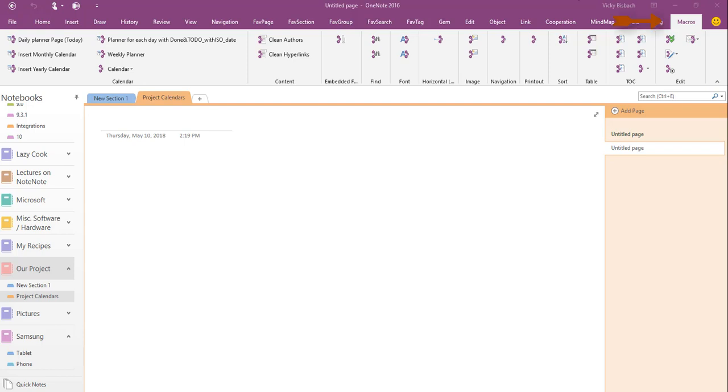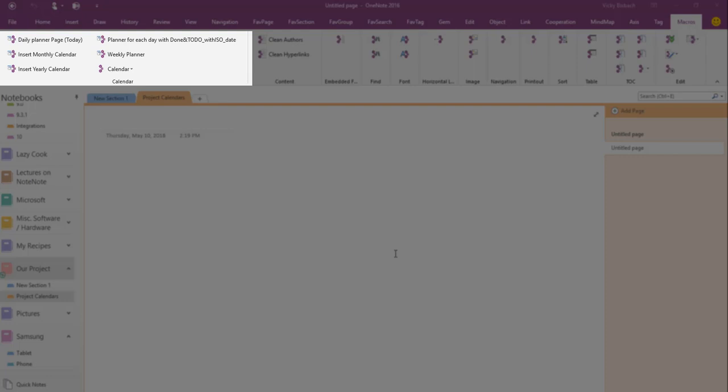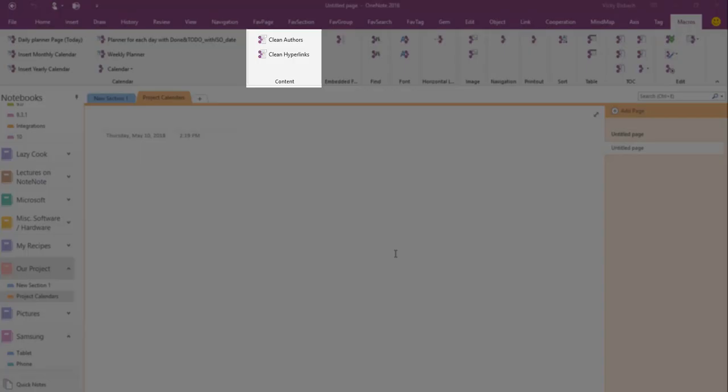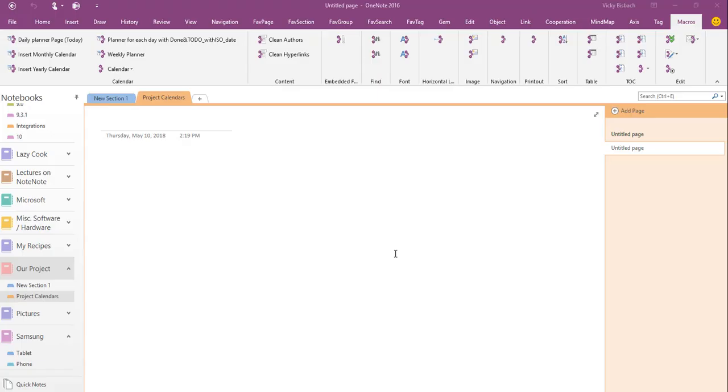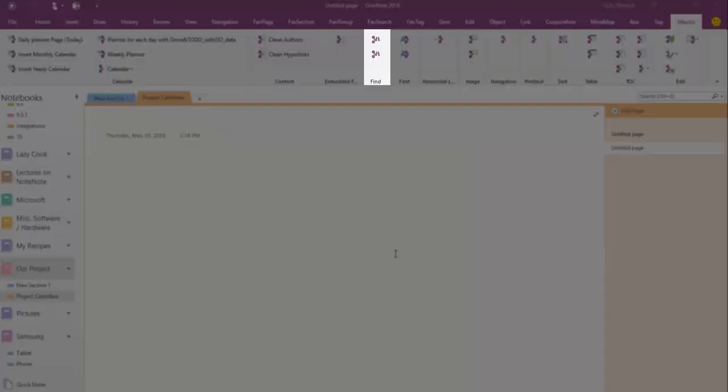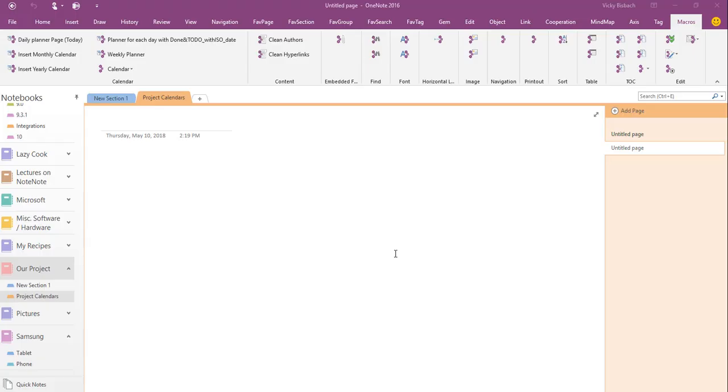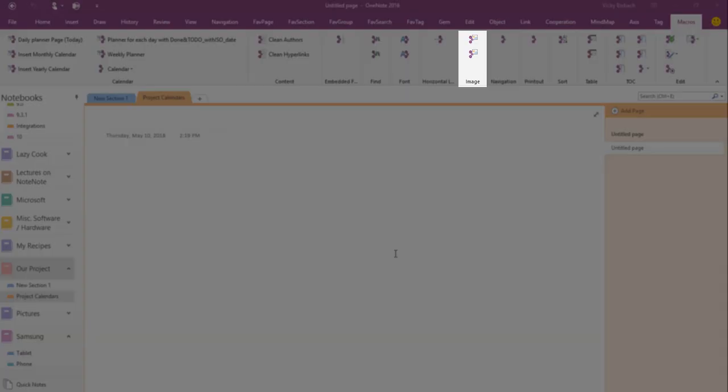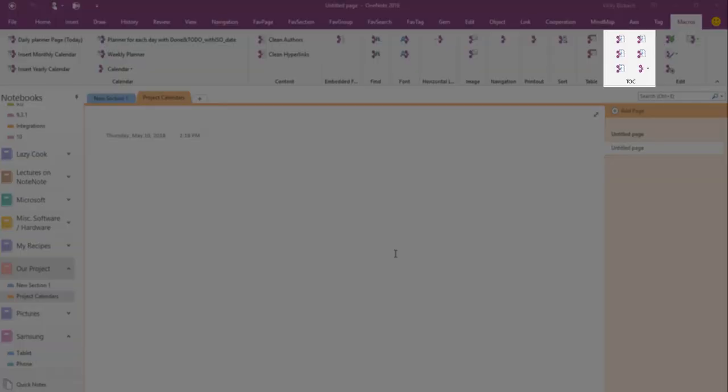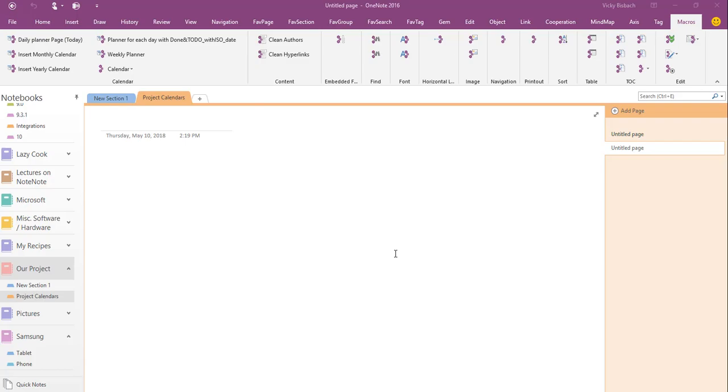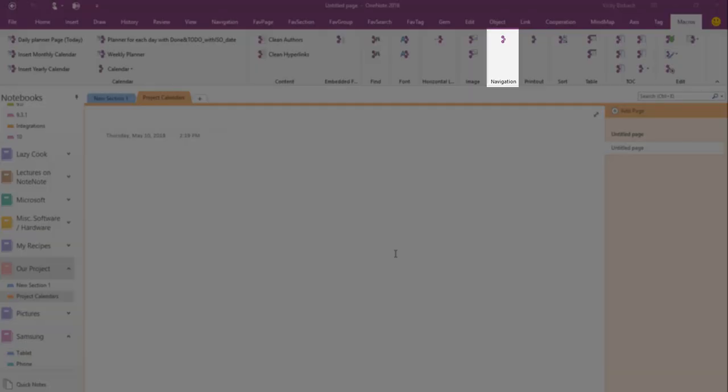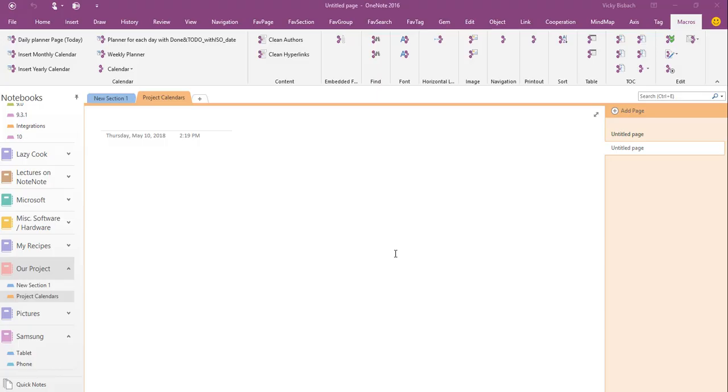Right now I'm on the Macros tab in OneNote, so I've got a list of the ones I've downloaded. As you can see, there's lots of calendar options available, whether you like to work with daily planners, monthly, or yearly. You can also set up a calendar with a to-do list within it. You can clean up your hyperlinks, clean up your authors, do a search and replace, set up styles, work with images, sort your pages, add table of contents, and use the Where Am I navigation feature that lets you know exactly where you are within your OneNote notebook.